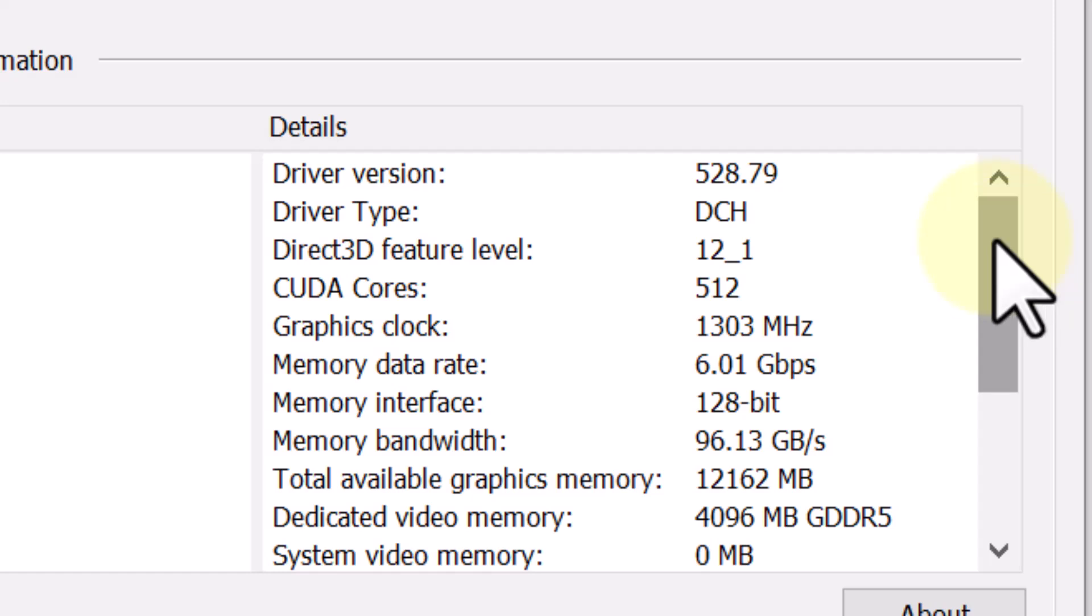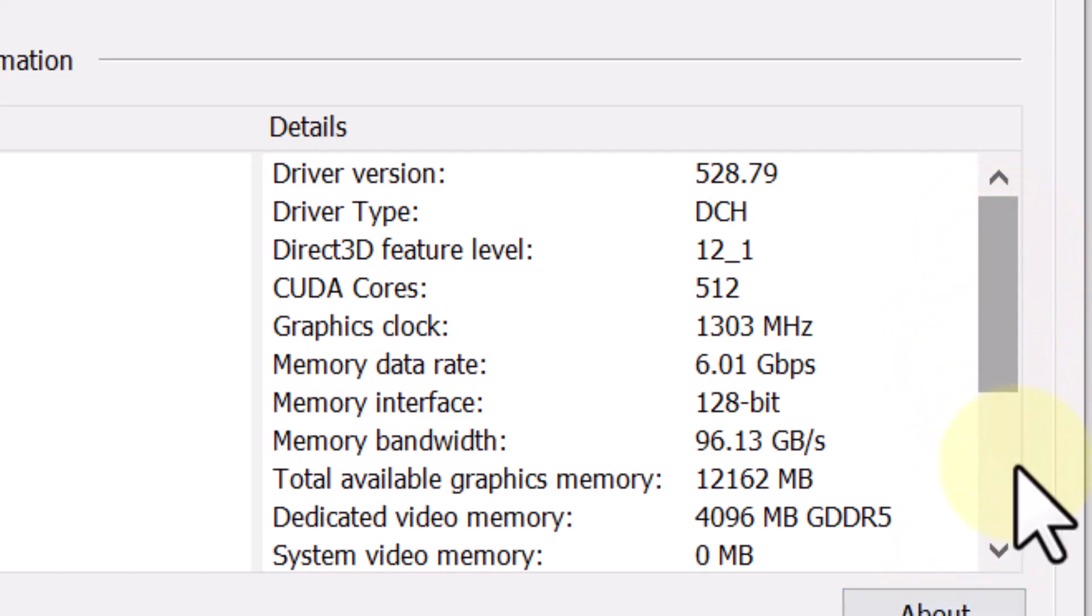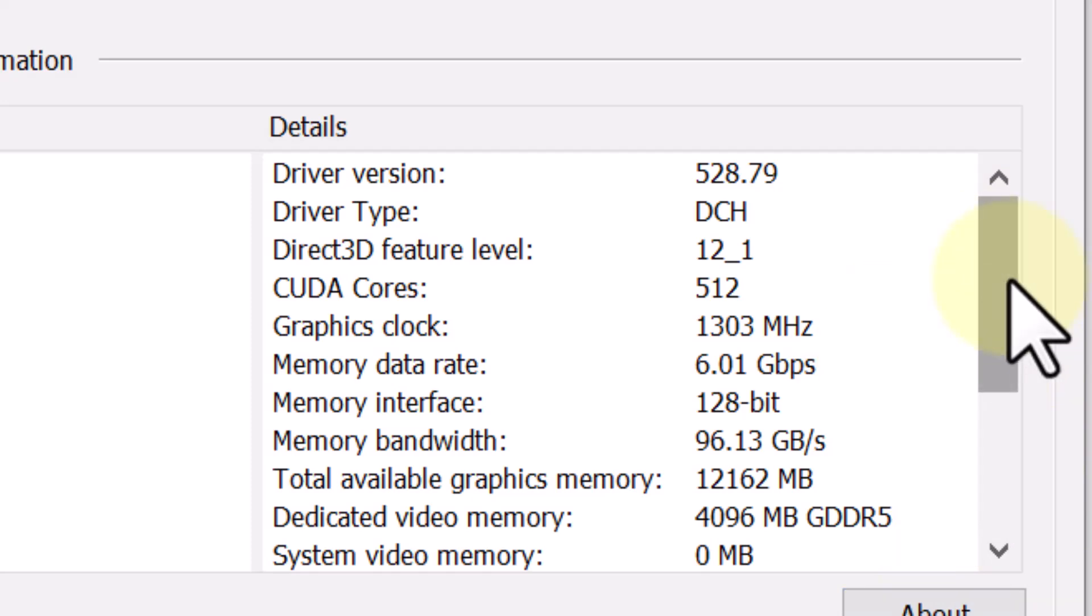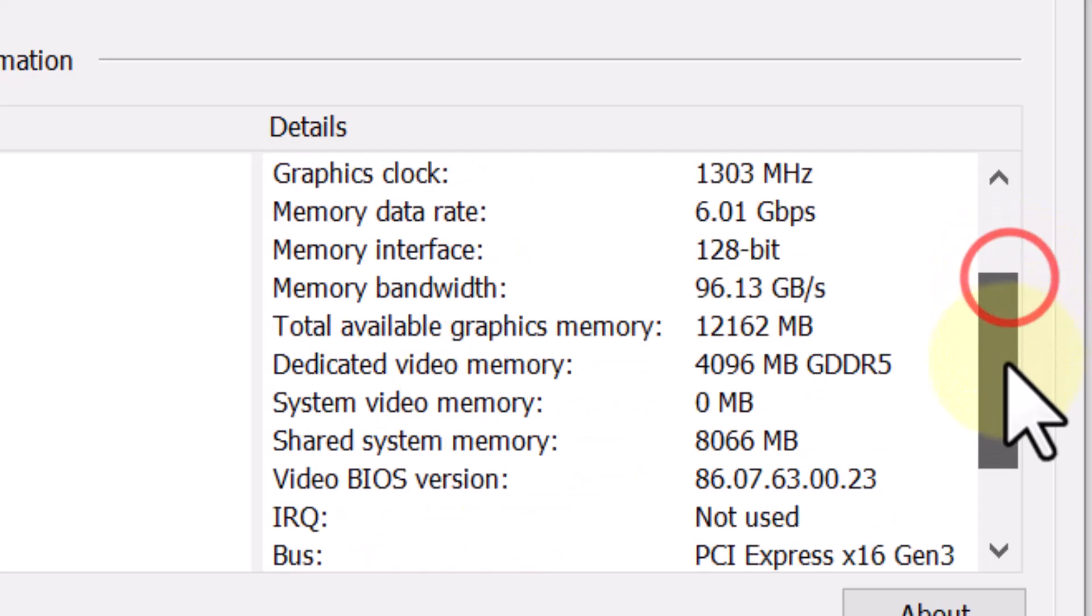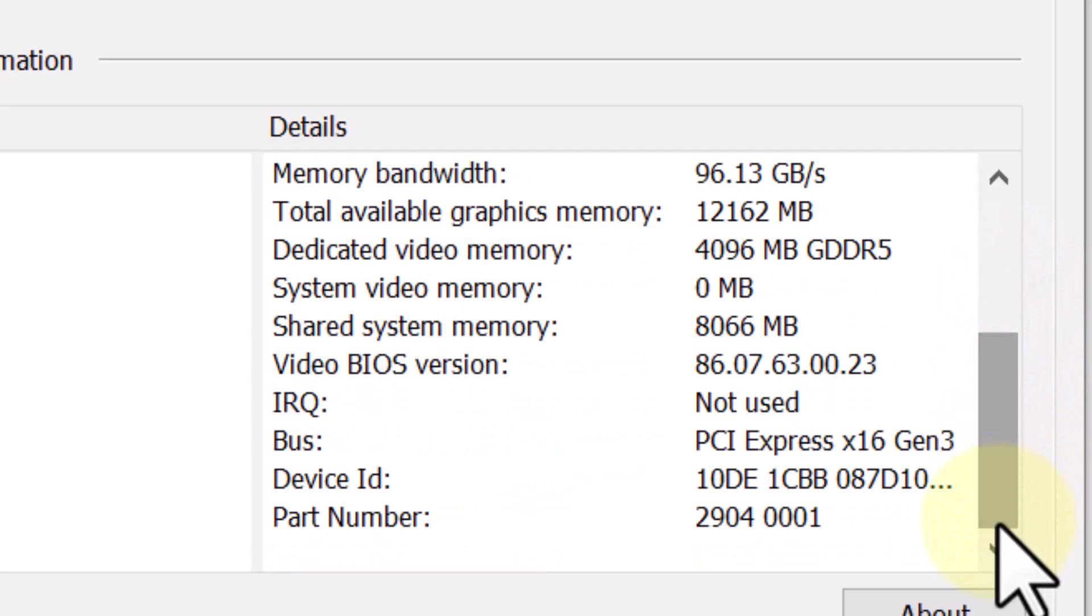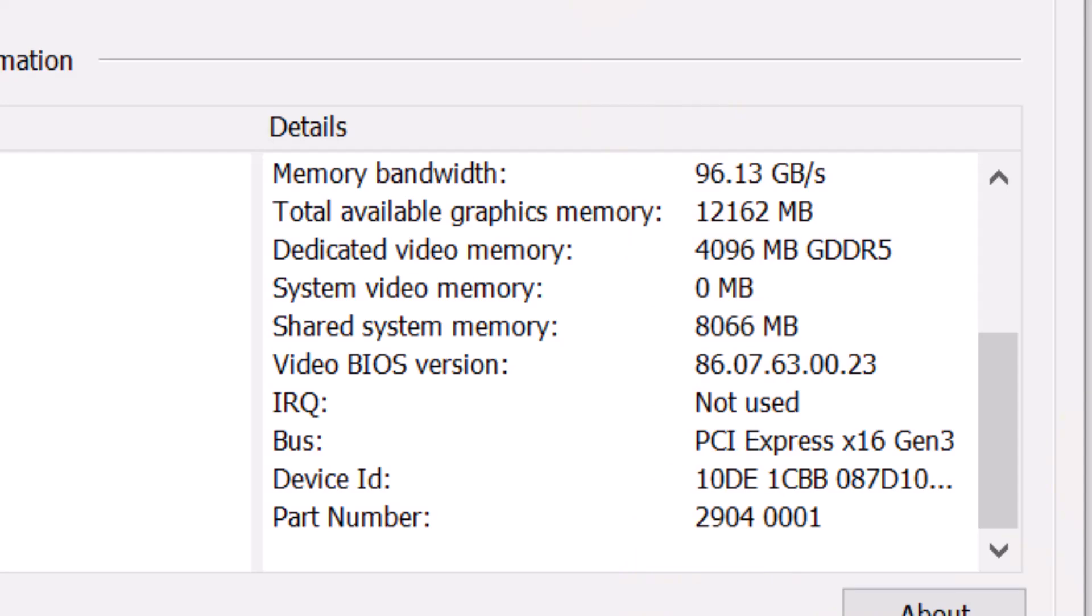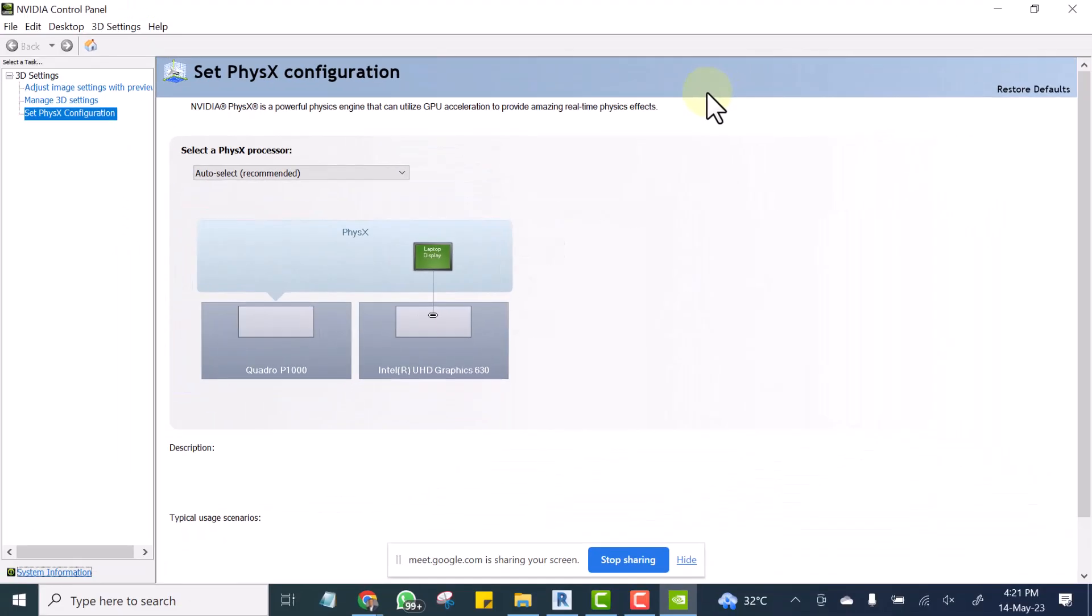If you cannot afford a system with 4GB dedicated graphics card, then you can go for a system that has 2GB dedicated graphics card. Alright, so that is how you can check the size of your dedicated graphics card. And I hope that is well understood.